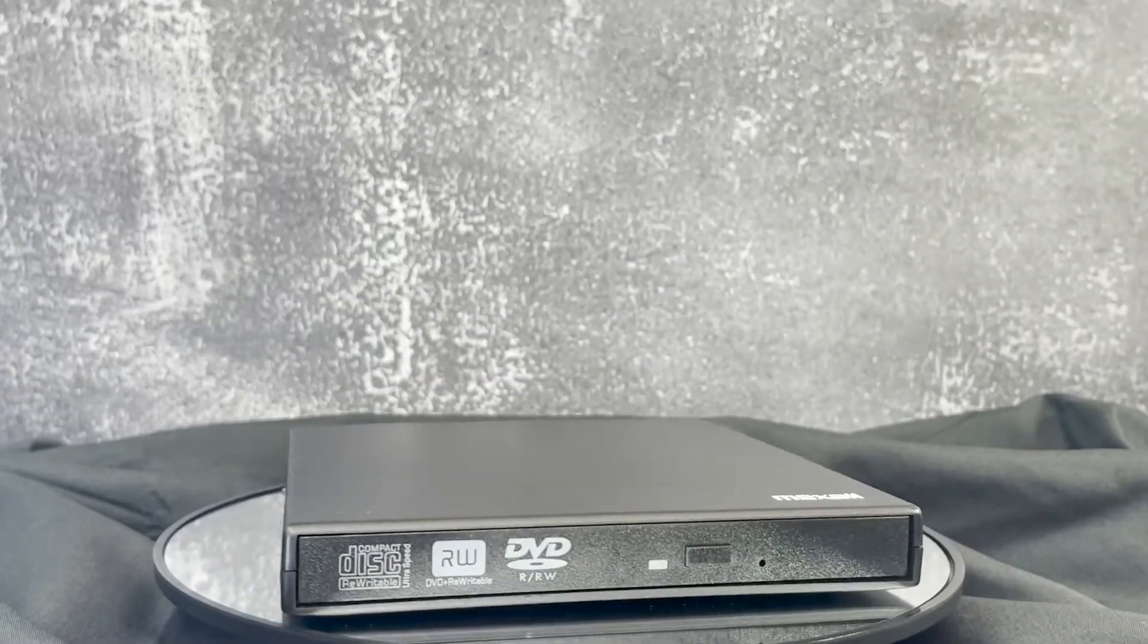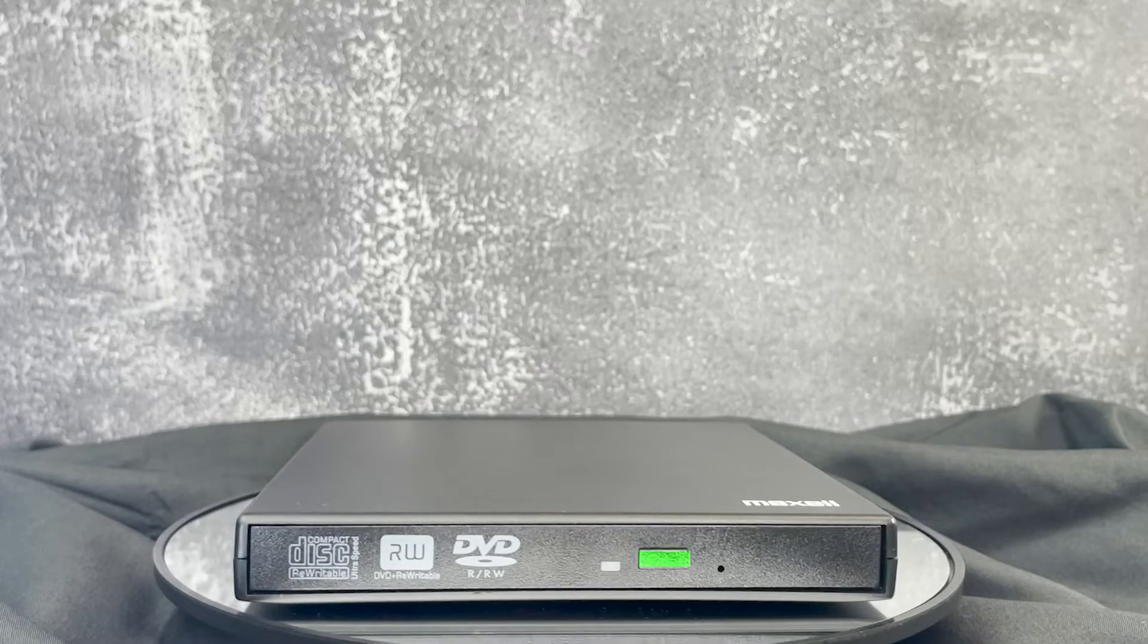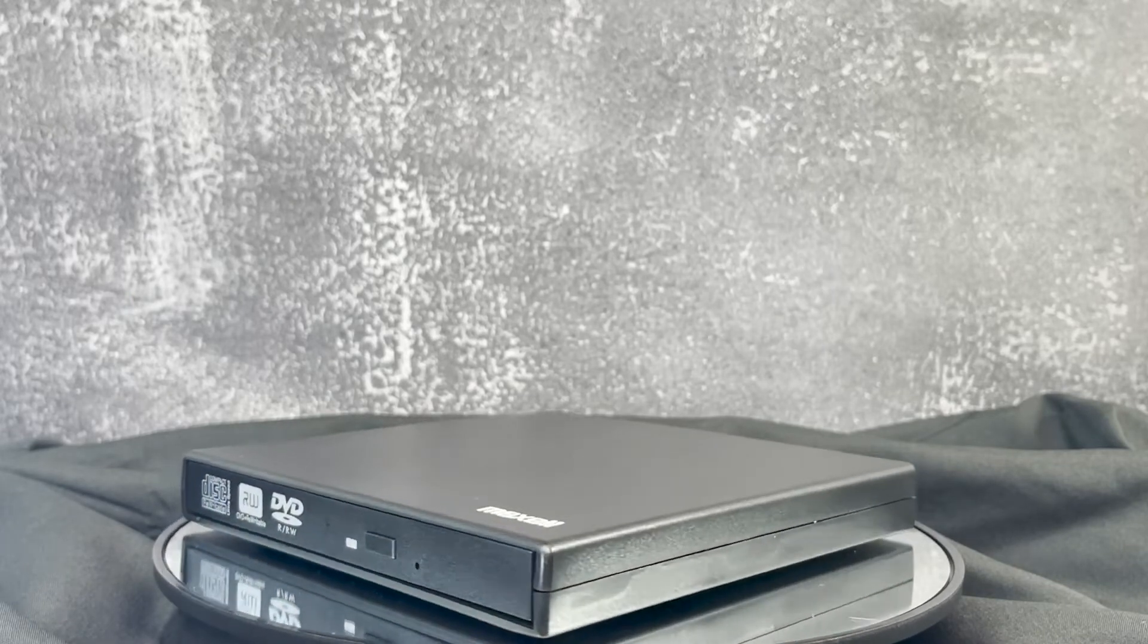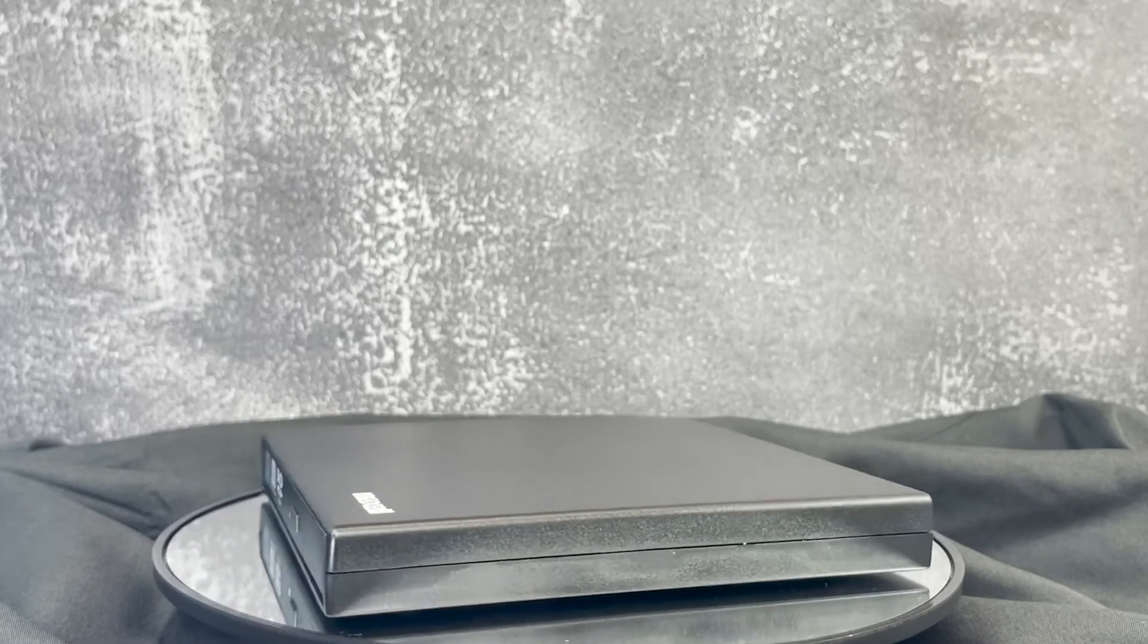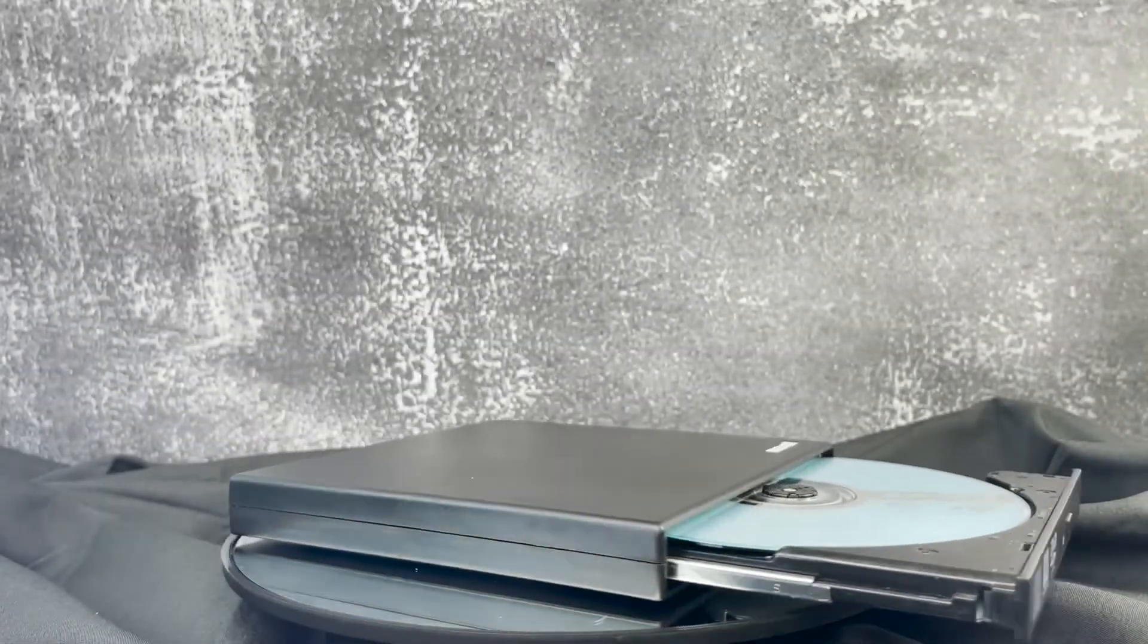To load or eject a disc from your device, press and hold the eject button for 3 seconds and the tray will open. Place your disc in the tray and lightly push the tray to close it. Hold the button again to open your tray and remove your disc.